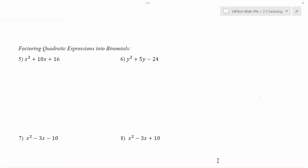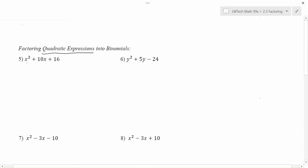In this video, we're going to explore factoring quadratic expressions into binomials. Let's talk just for a second about what that means. If we have something that's a quadratic expression, notice that here we have something with a polynomial where the highest power is a squared. That's what makes it quadratic. It's not an equation because there's no equal sign.